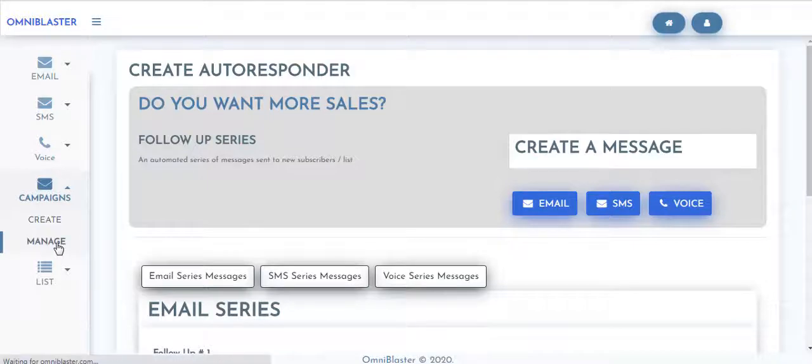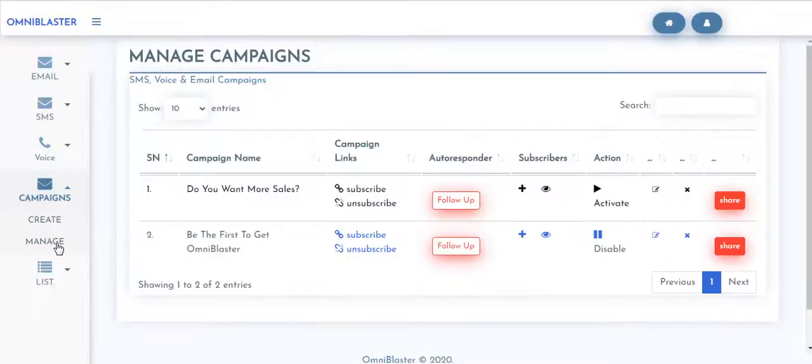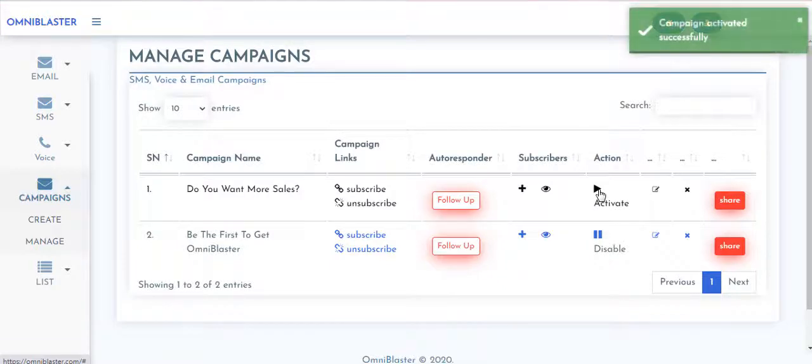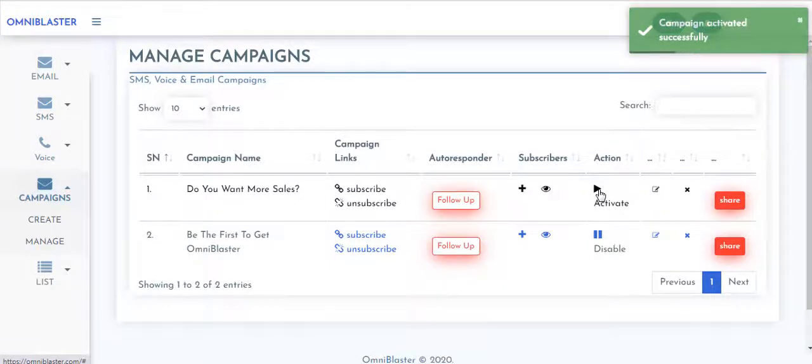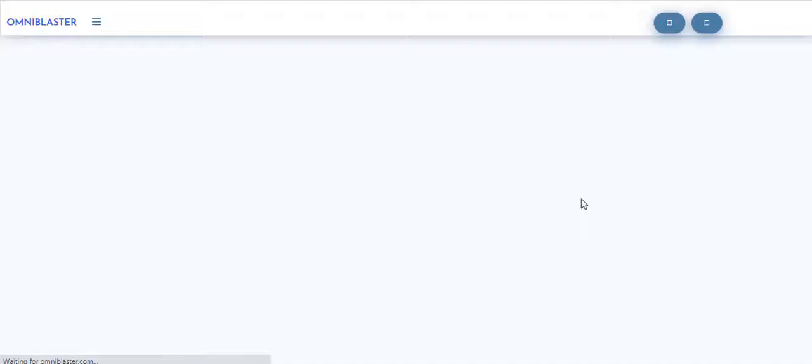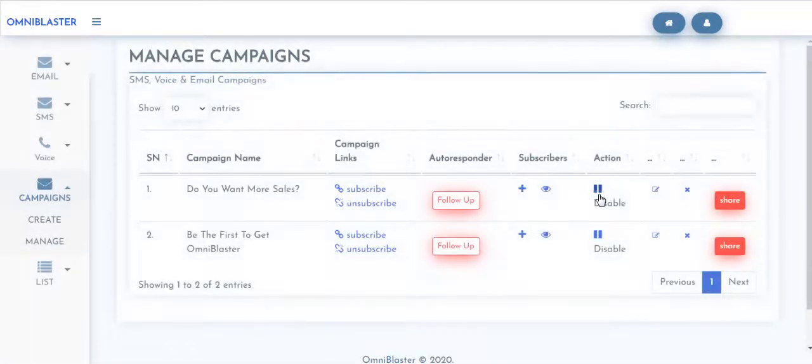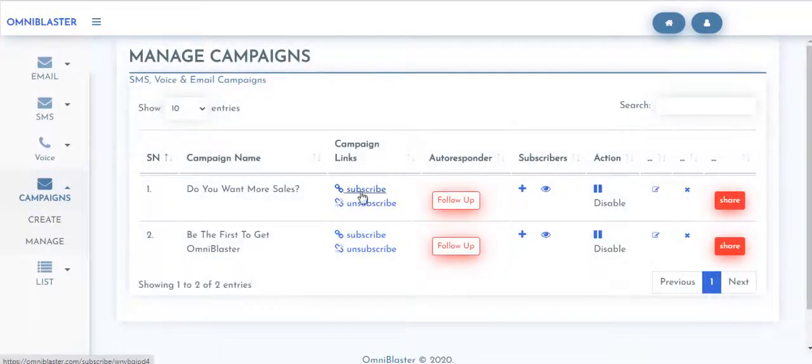So when you're fully done setting up your entire follow-up series, you can then come over to hit on manage. At this manage point, you can go ahead to hit on activate. That is only when your campaign will become active. And once it becomes active, you see it's clearly shown like this.